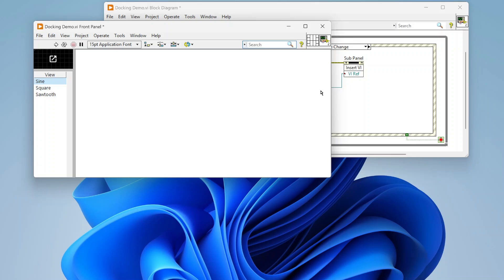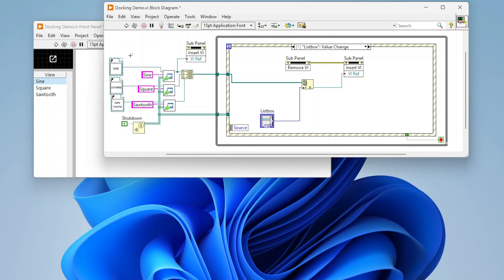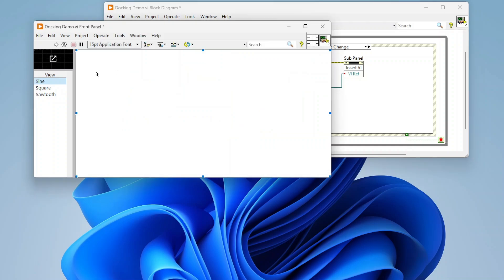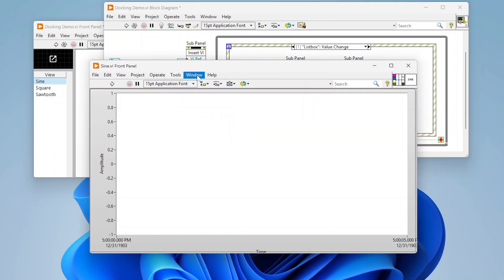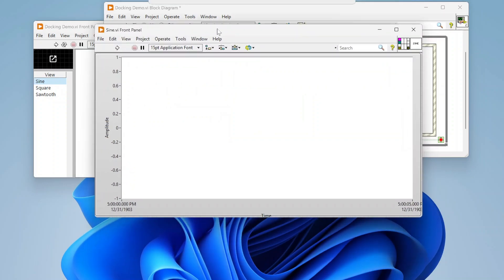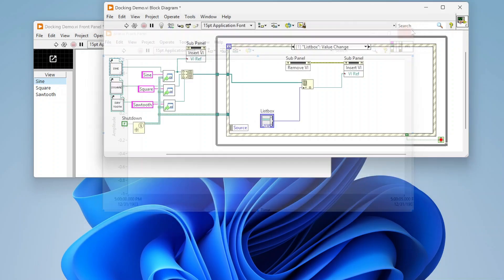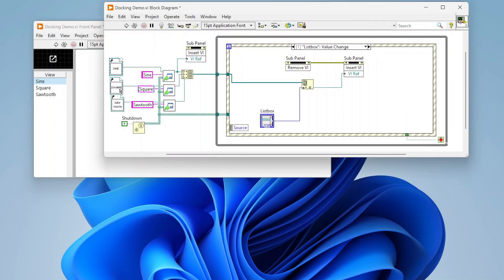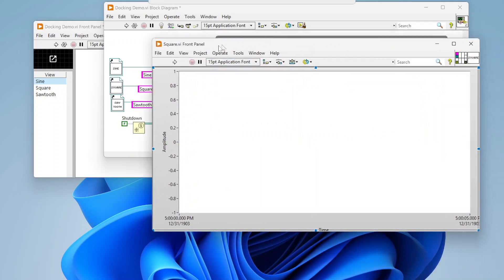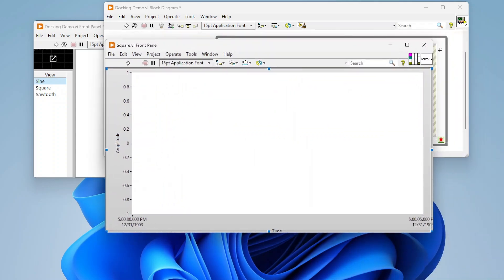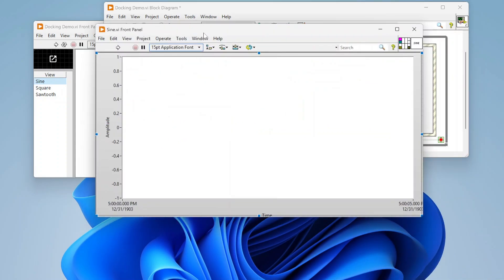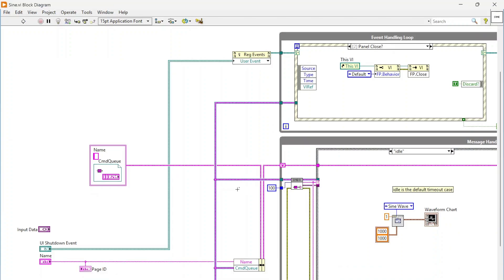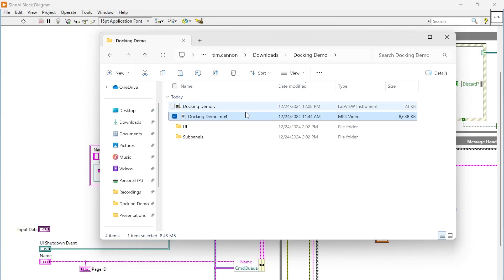Let's take a look at this. These are actually references to my three VIs that I'm going to be inserting into this sub panel. Each one, the front panel is just a graph. They all look identical, but the data displayed on the graphs will be different.